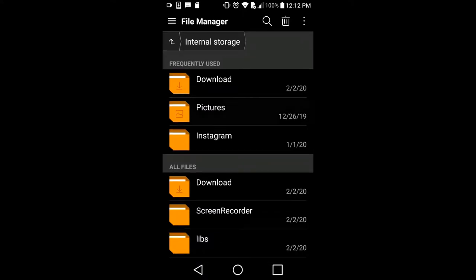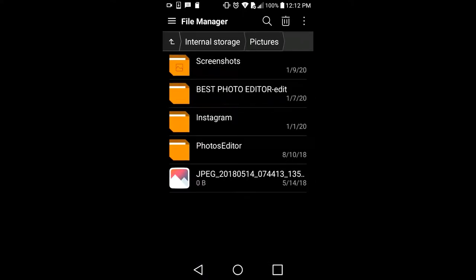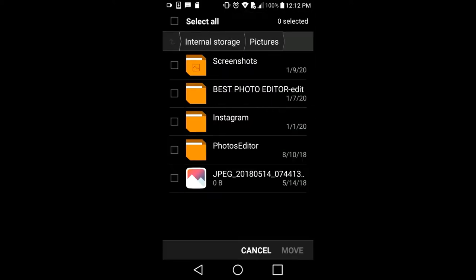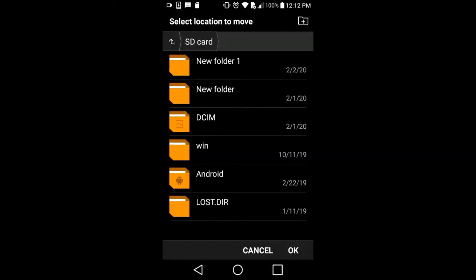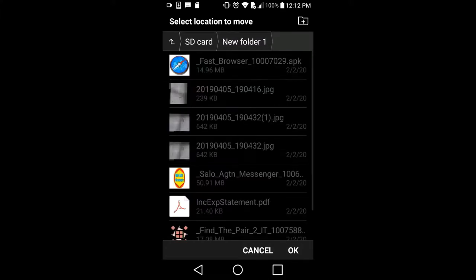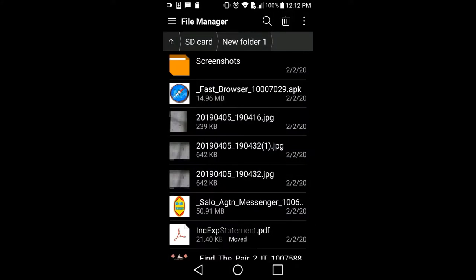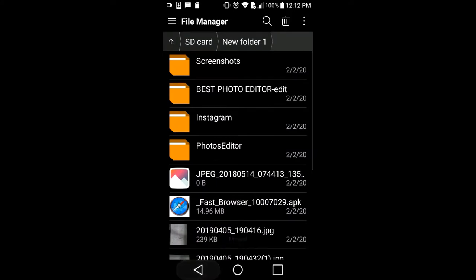Going back to Pictures — I don't have many pictures but I want to put them on the SD card as well. Same thing: click on the corner, select Move, then select the SD card. I want to put them in a new folder — click on the folder, click OK, and all files will be transferred, freeing up more memory.